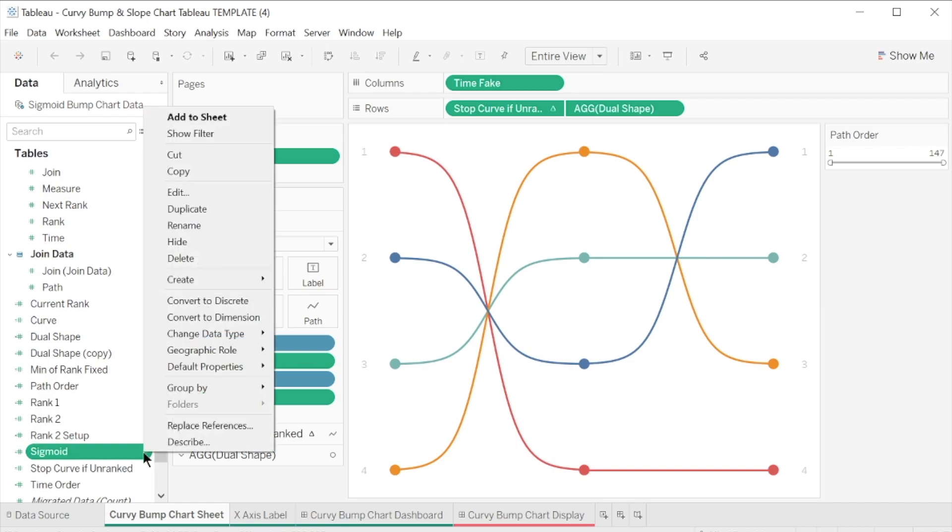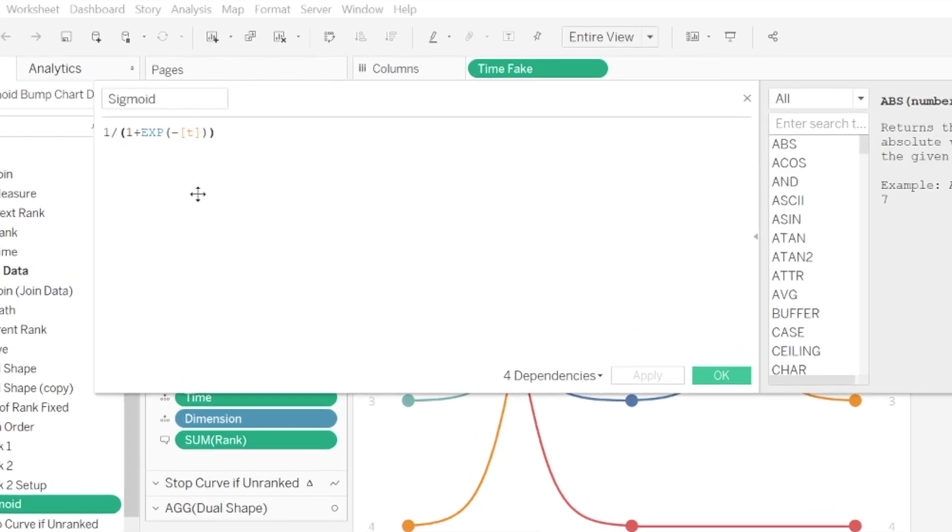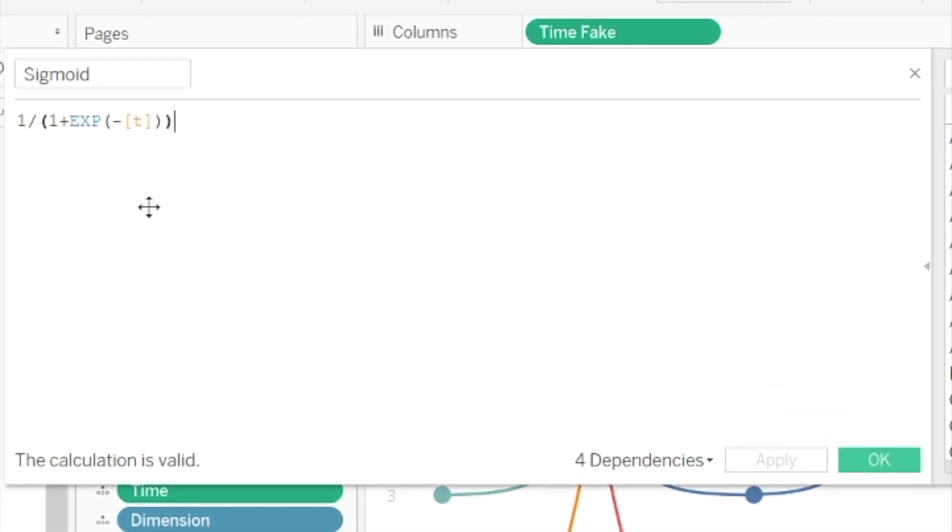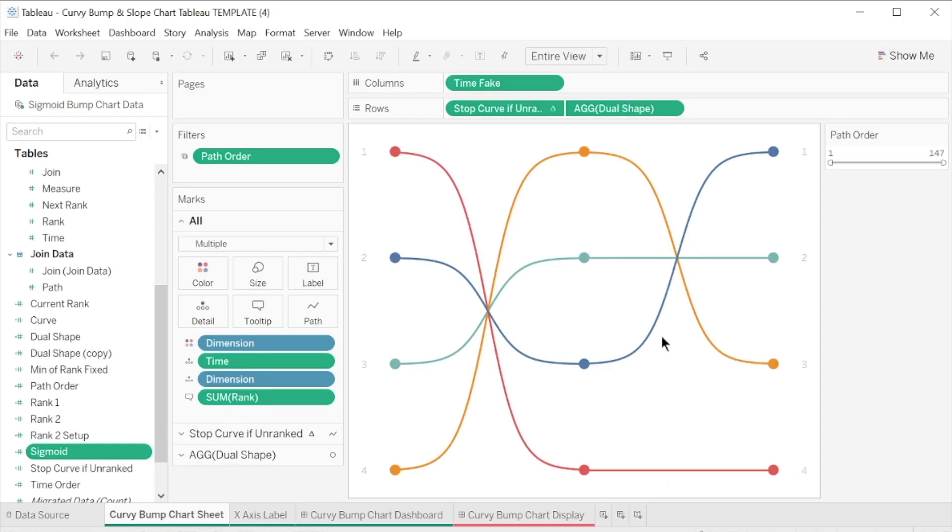For example, this one draws the curves which connect the dots in the bump chart using a sigmoid curve. Understanding what each calculation does is beyond the scope of this video. All we are going to do is replace the dataset from the template with the one we just created.